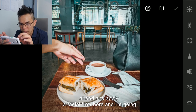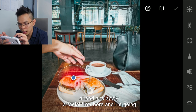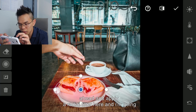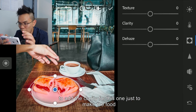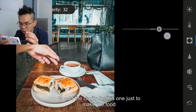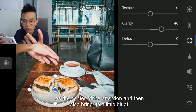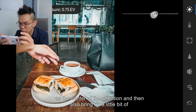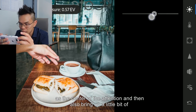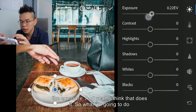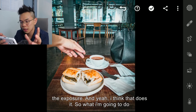To just spice things up, I'm going to go ahead and apply a radial filter, upping the clarity to make the food the center of attention, and then bringing up the exposure a little bit as well. And yeah, I think that does it.